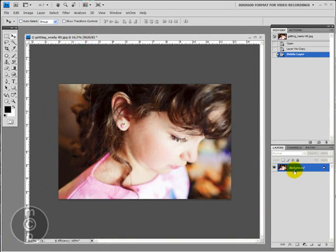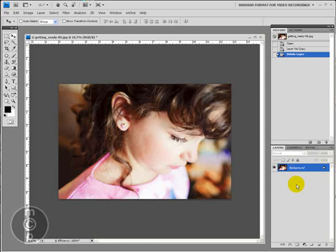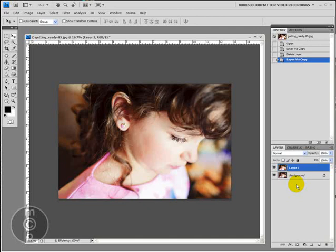You can't add a layer mask to the background. You need to actually have a copy of your background and to do that you can hit Control or Command J. And there's your background layer copied as layer one.